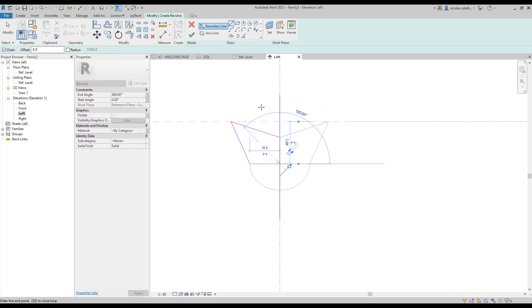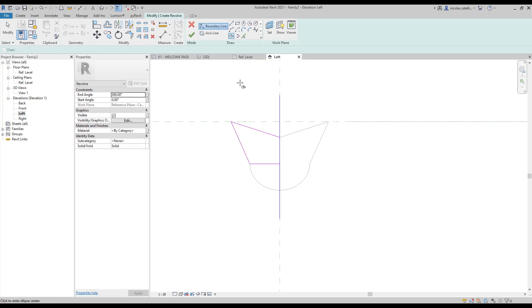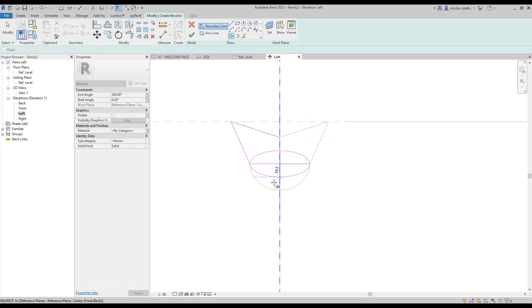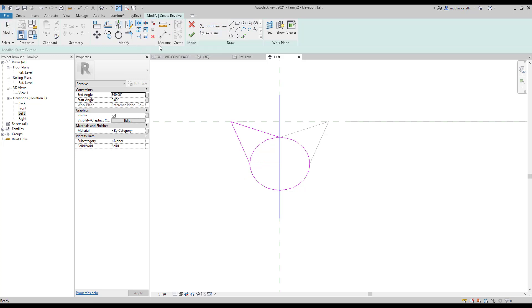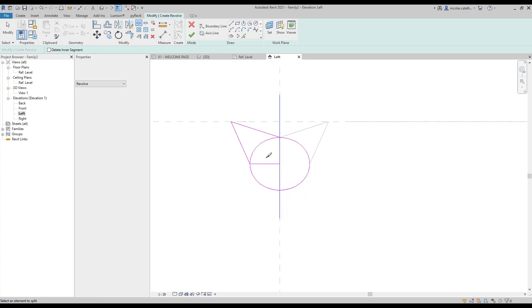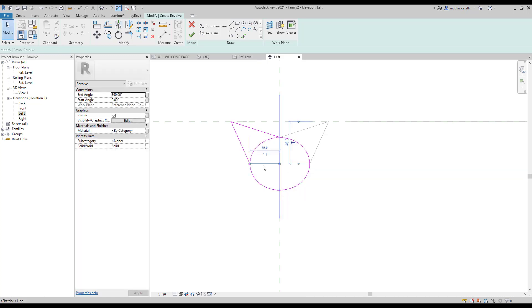To complete the bottom part of the profile, we use the ellipse tool. Use the split tool to cut the ellipse shape. Finally adjust the boundary lines of the ellipse.